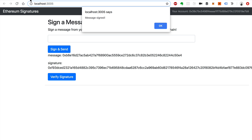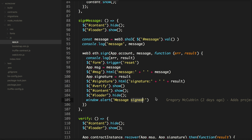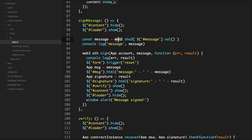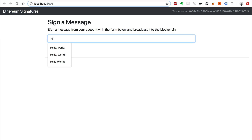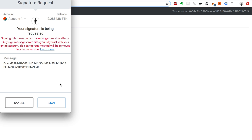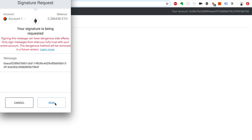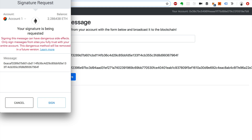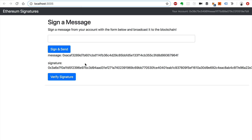Let's see this in action. I'm going to type in a message and sign it - that's the web3.eth.sign call in the code where we pass in the account and the message, and once we sign it, it goes to the network. Whenever it finishes, we got the signature back and put it on the page. The signature is quite long. That's the first part of this feature.